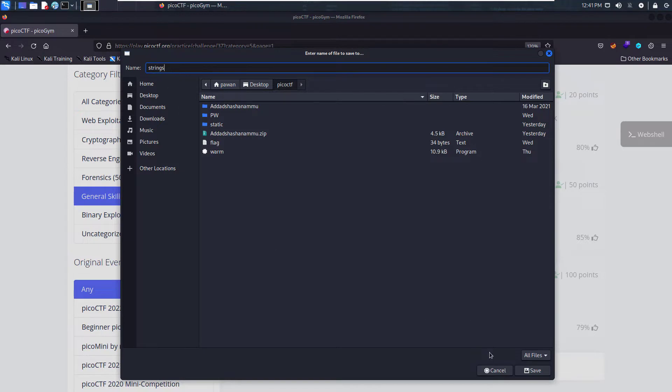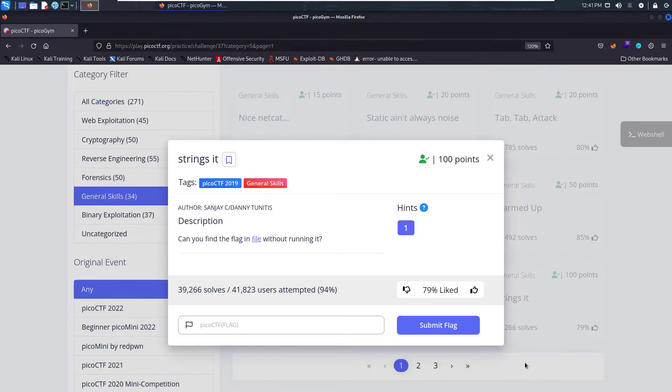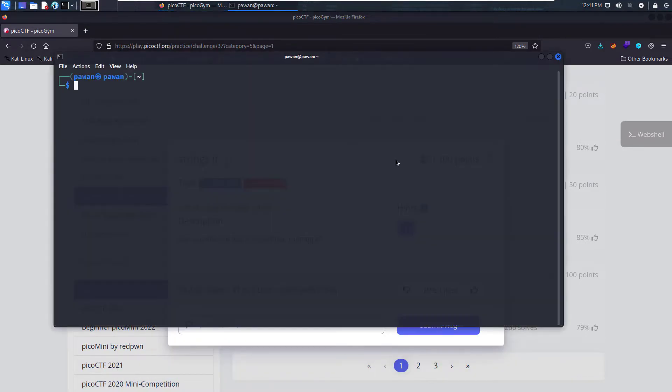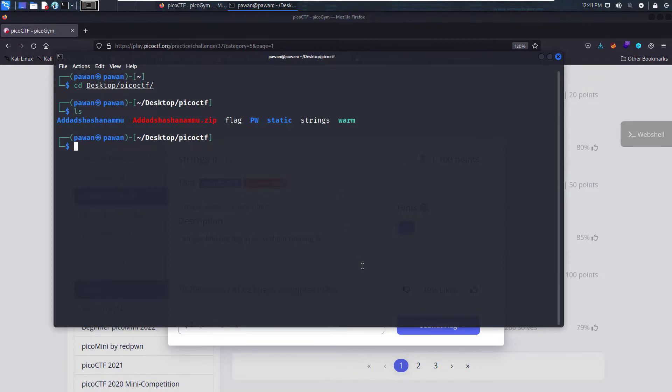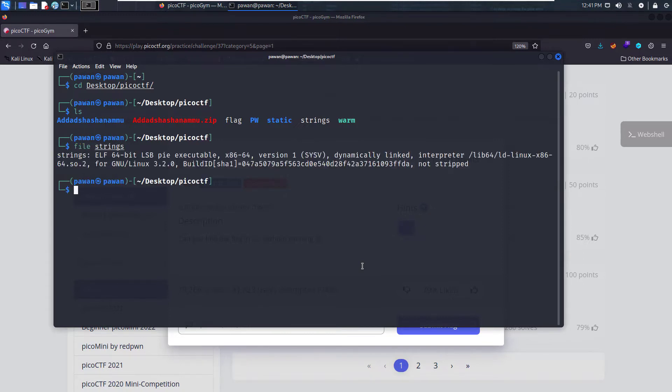Let's save it and open our terminal. Let's CD desktop PicoCTF and hit enter, LS. We have strings over here. Let's see the file what it is. This is an executable file.